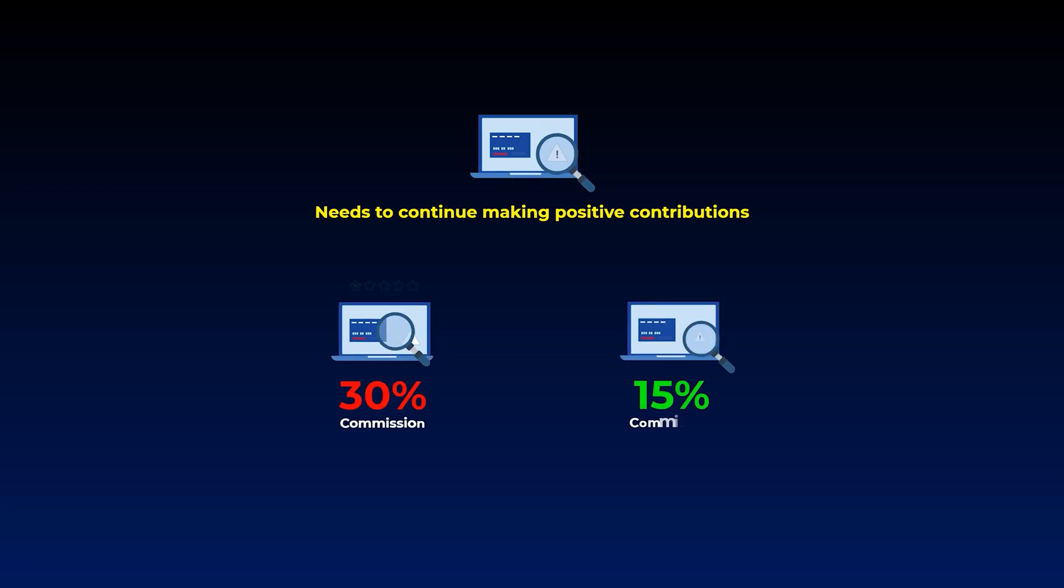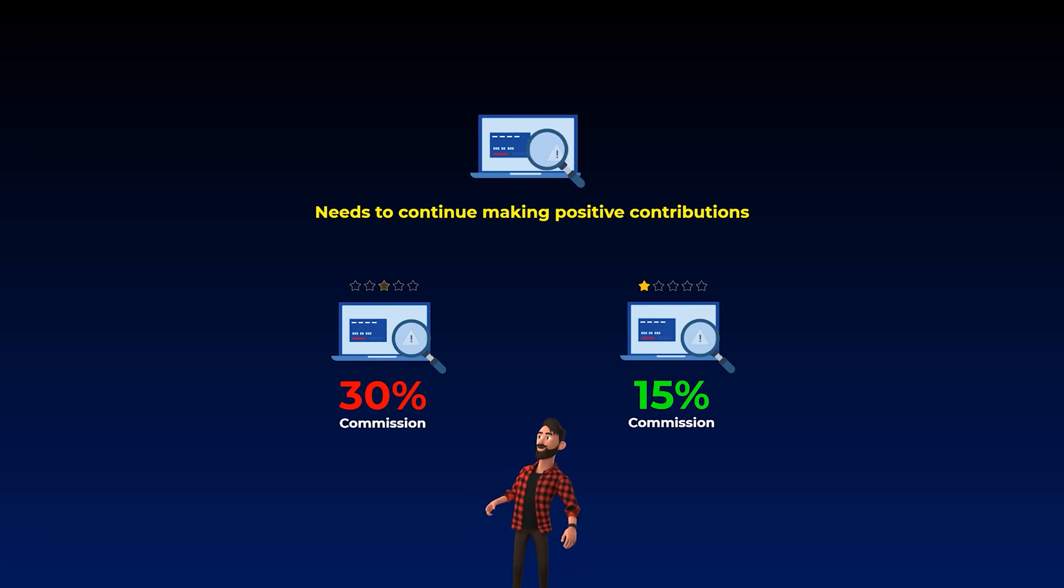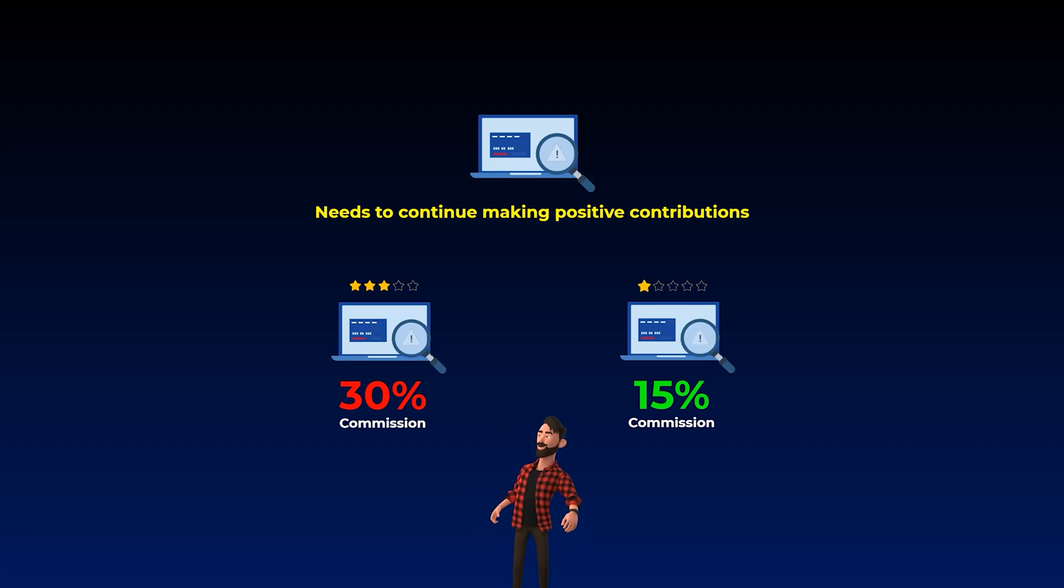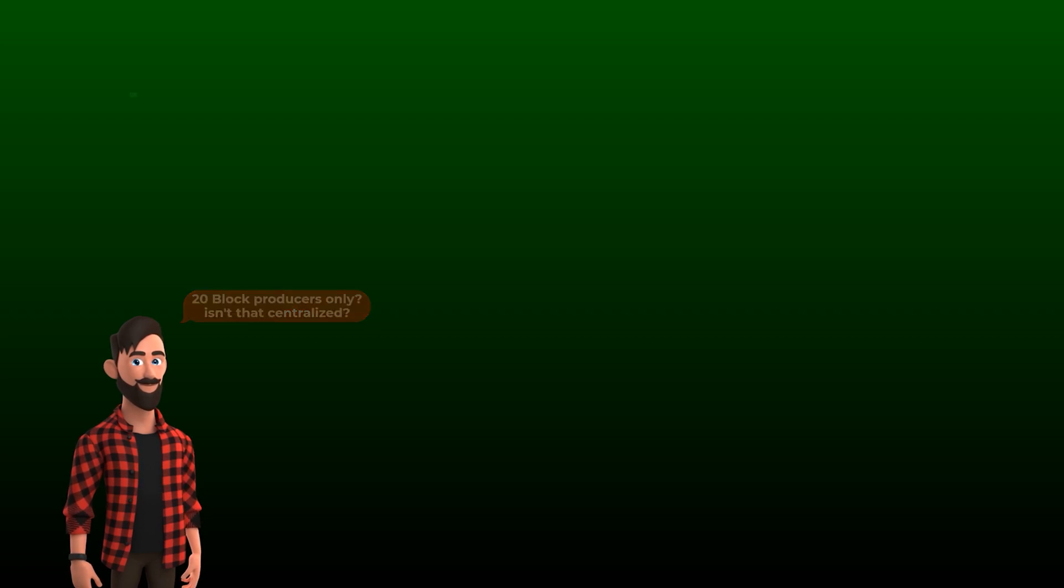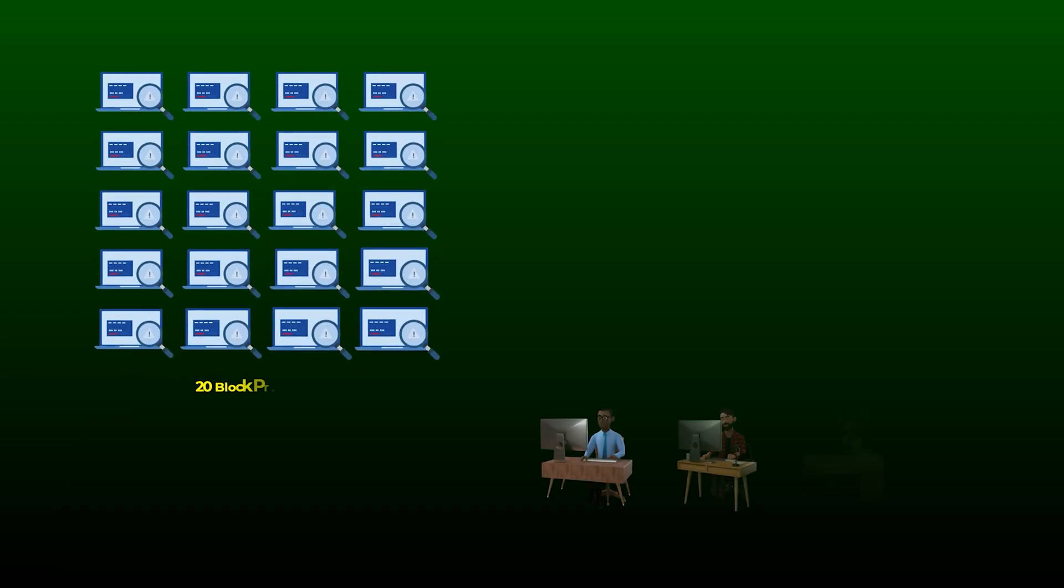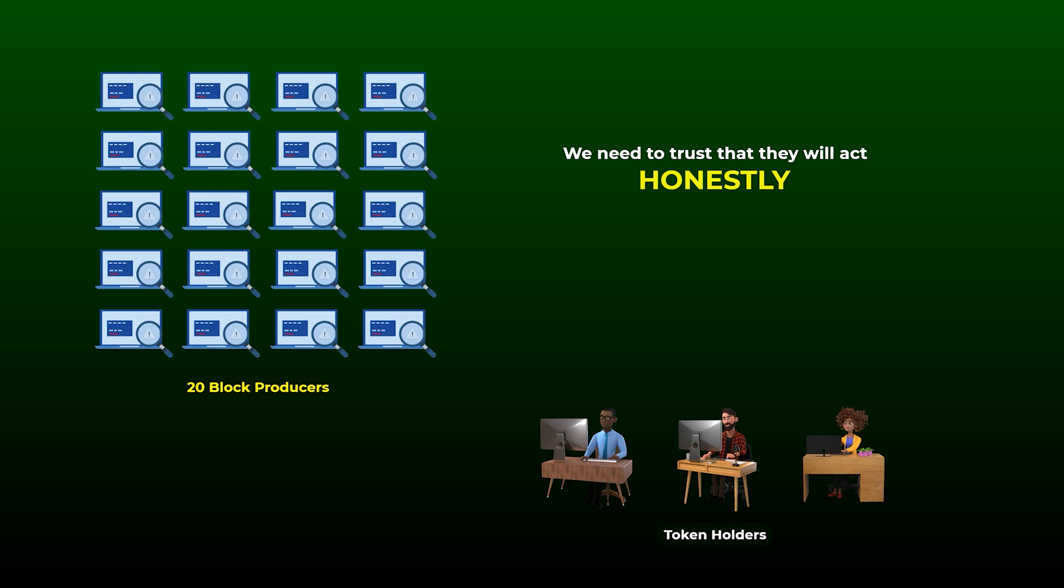So that gets us to the problem we explained at the beginning, you as a token holder, who will you vote for, the most suitable witness who have a very good reputation and always making contributions to the project? Or the witness who takes the least commission? Now you may be thinking, so the network has 20 block producers only, doesn't that make it centralized? Well, that's actually true, in a blockchain with small number of block producers, we need to trust that the small group of witnesses will act honestly, but still, the token holders are the ones who actually choose who they want to trust as the centralized party, and they get to do this through decentralized voting.